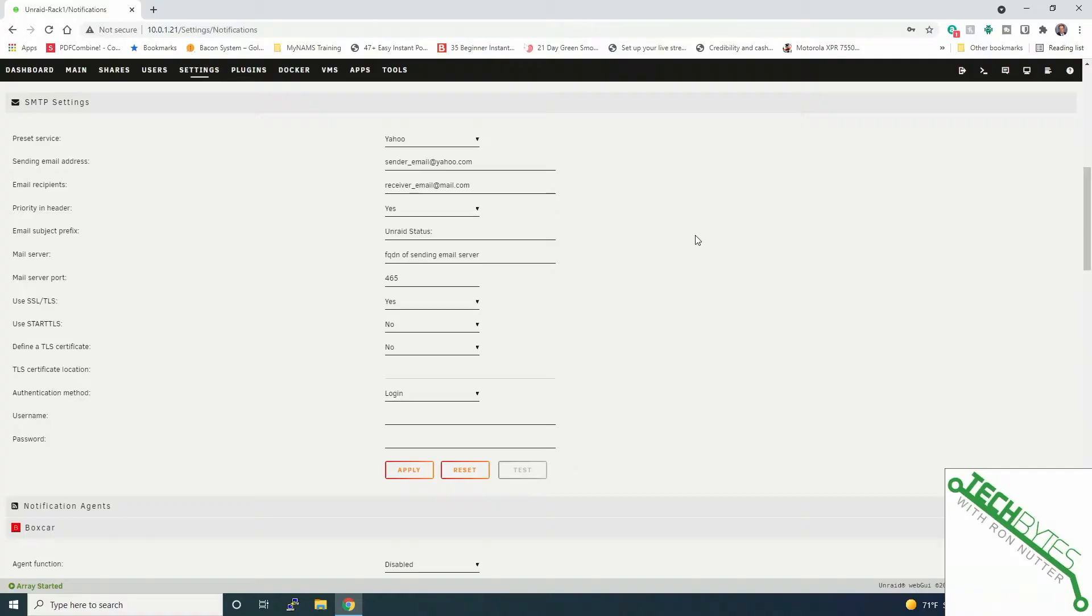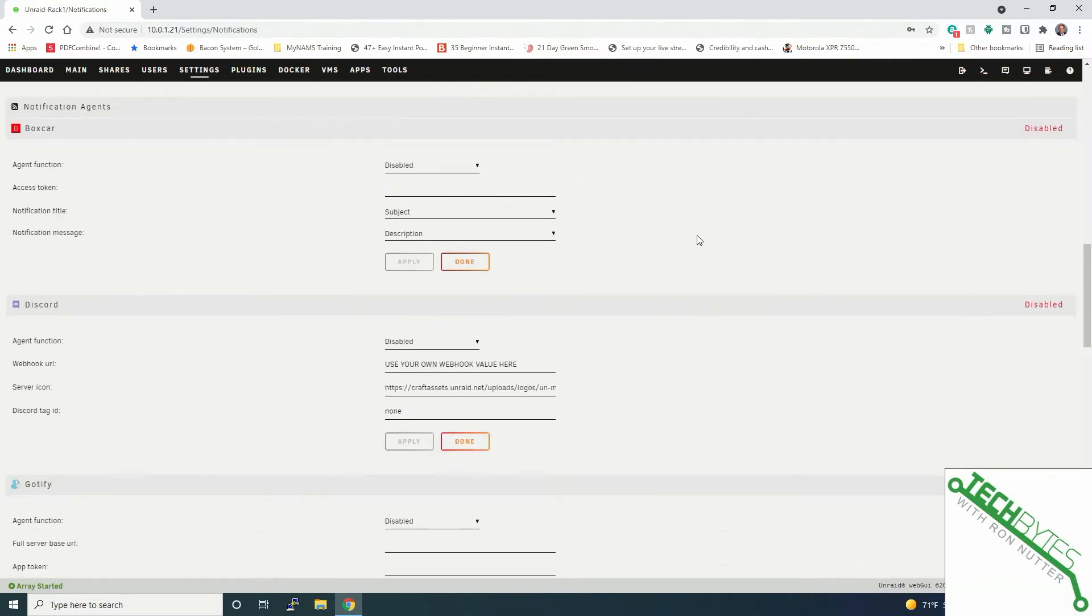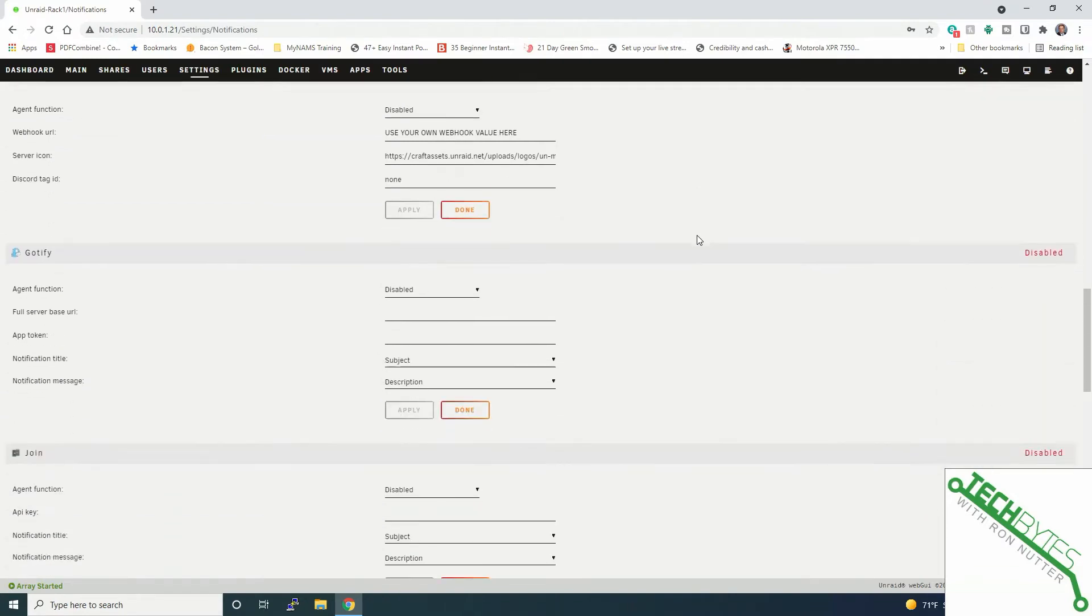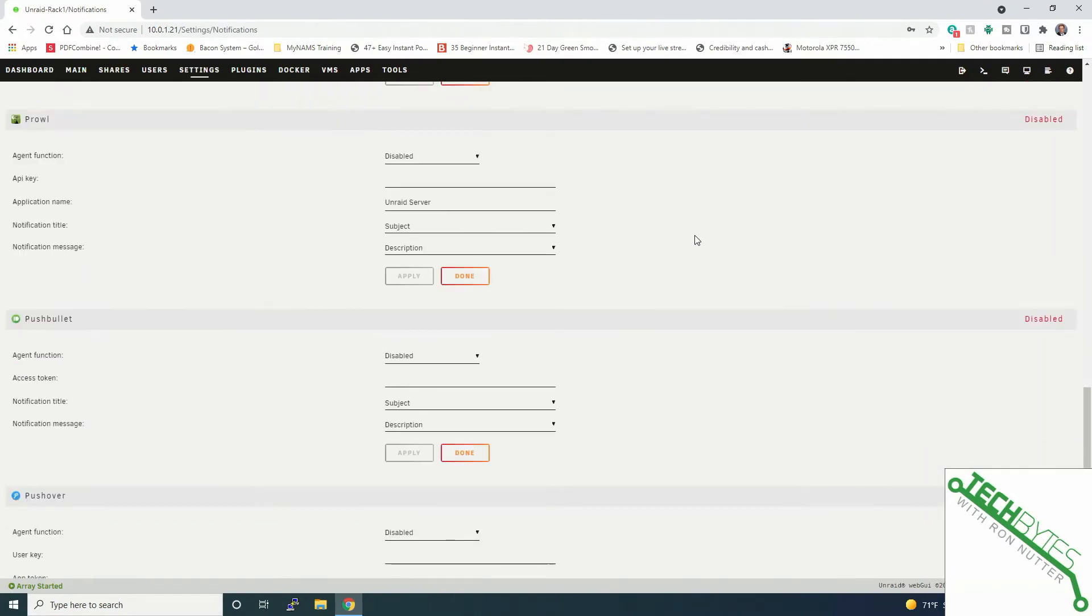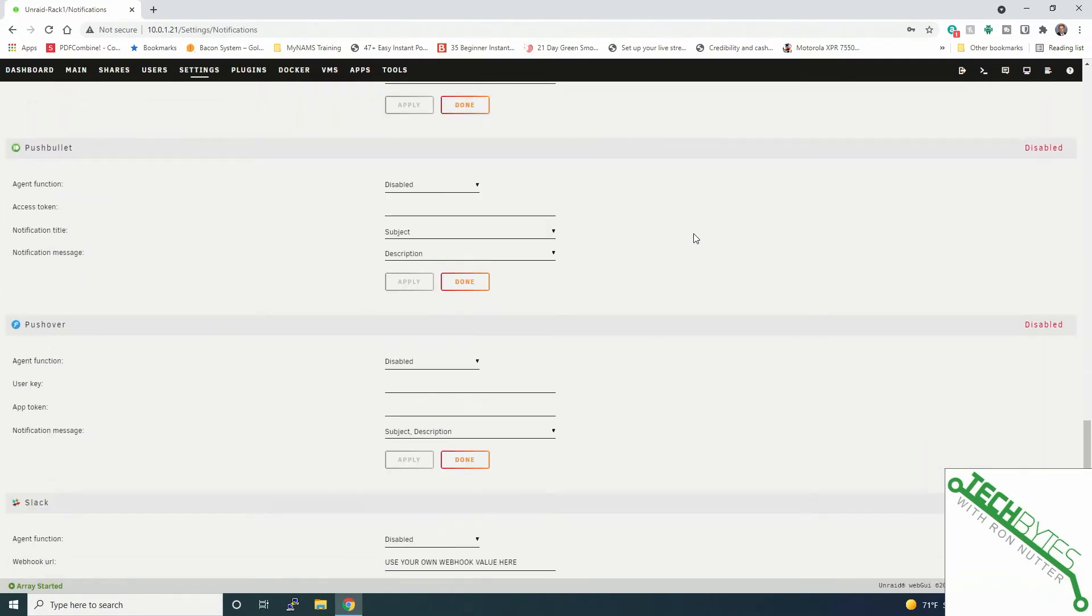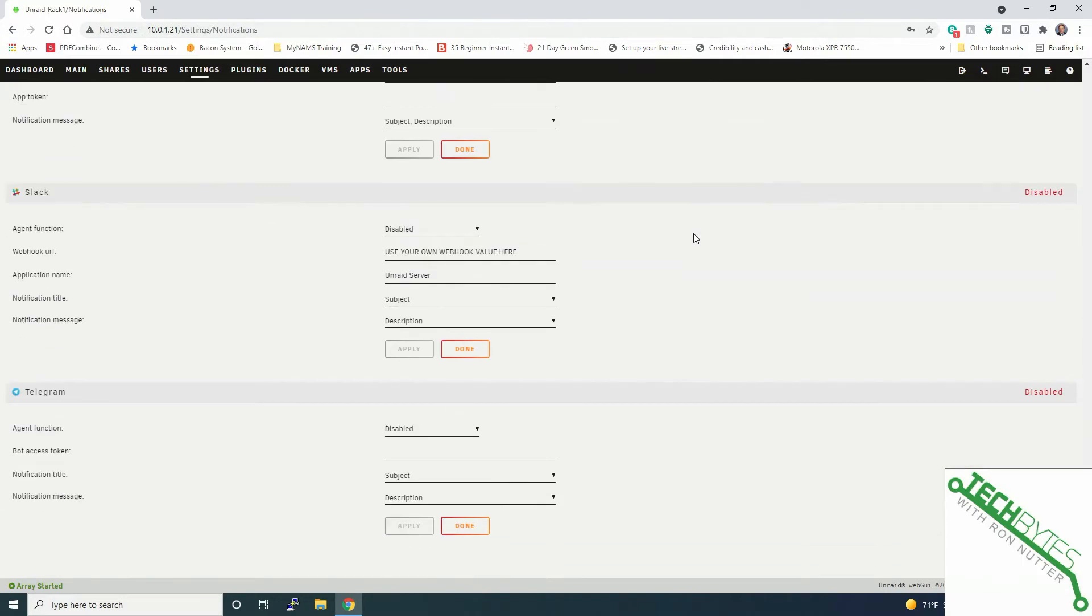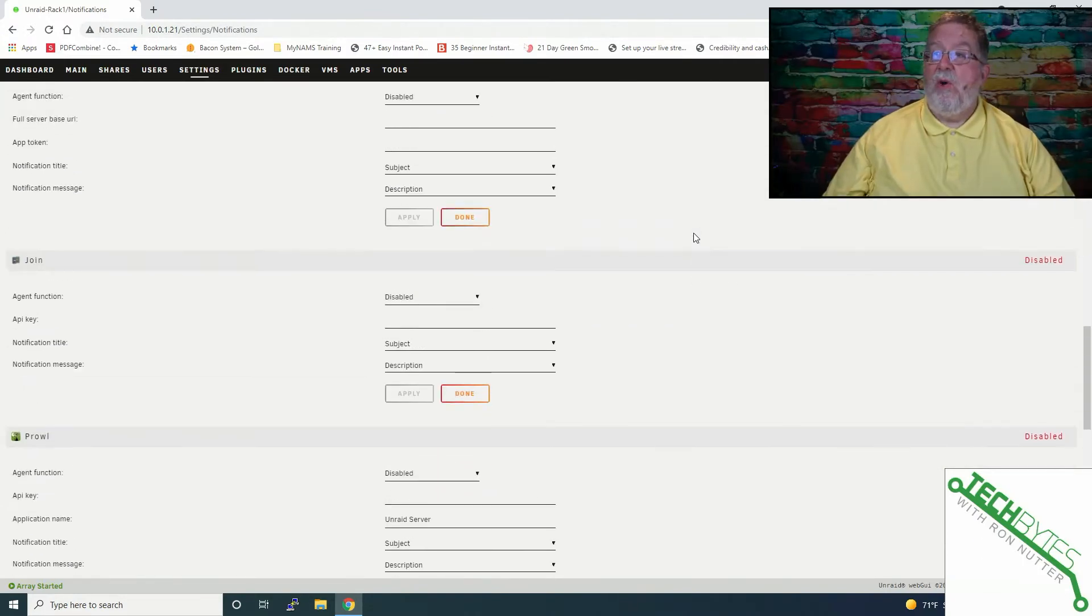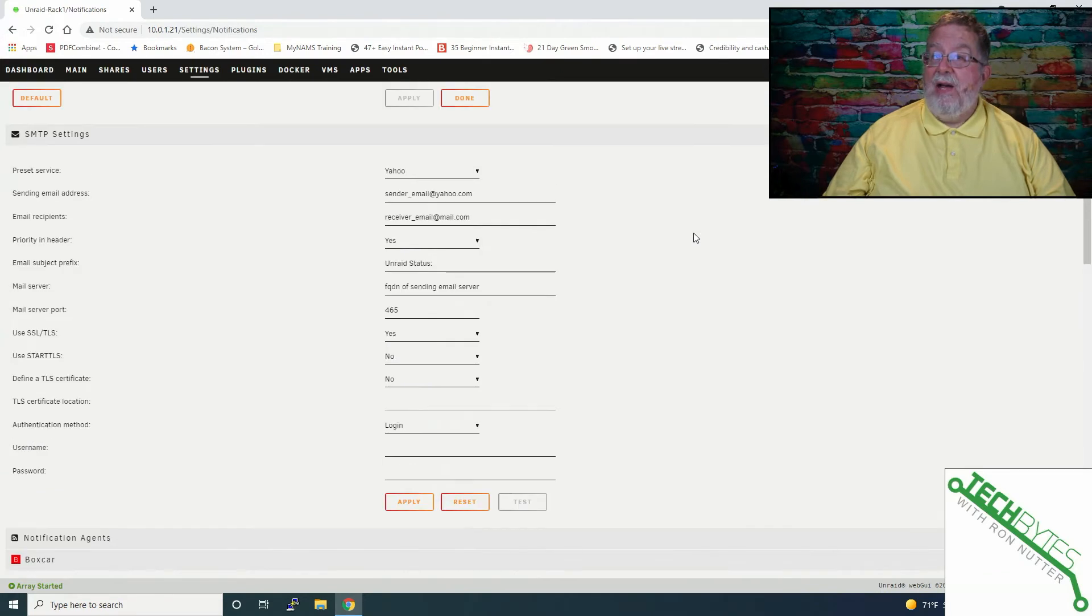Well, let's go over into the notifications tab, and I'll show you how to get this up and running. Well, the first thing you're going to need to do is decide how you want to be alerted. Now, as you will see, there are a host of options over here. I'm going to go with email, but if you're using Boxcar, Discord, Gotify, Join, Prowl, you see the list, and it's a pretty long one. You've got a lot of options here to work with. So we're going to go back up in here and go with SMTP.